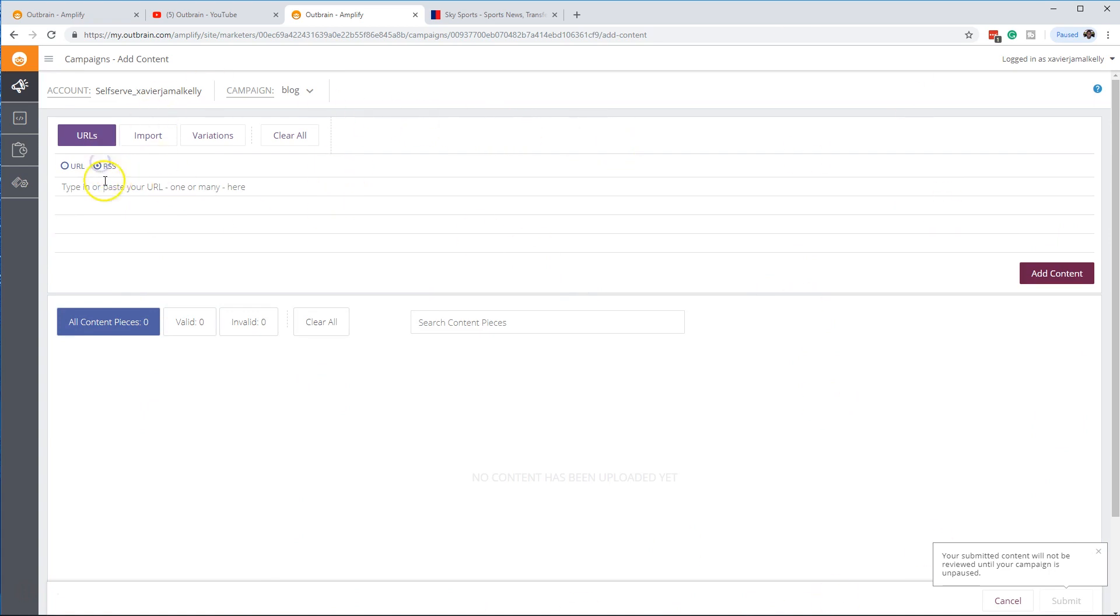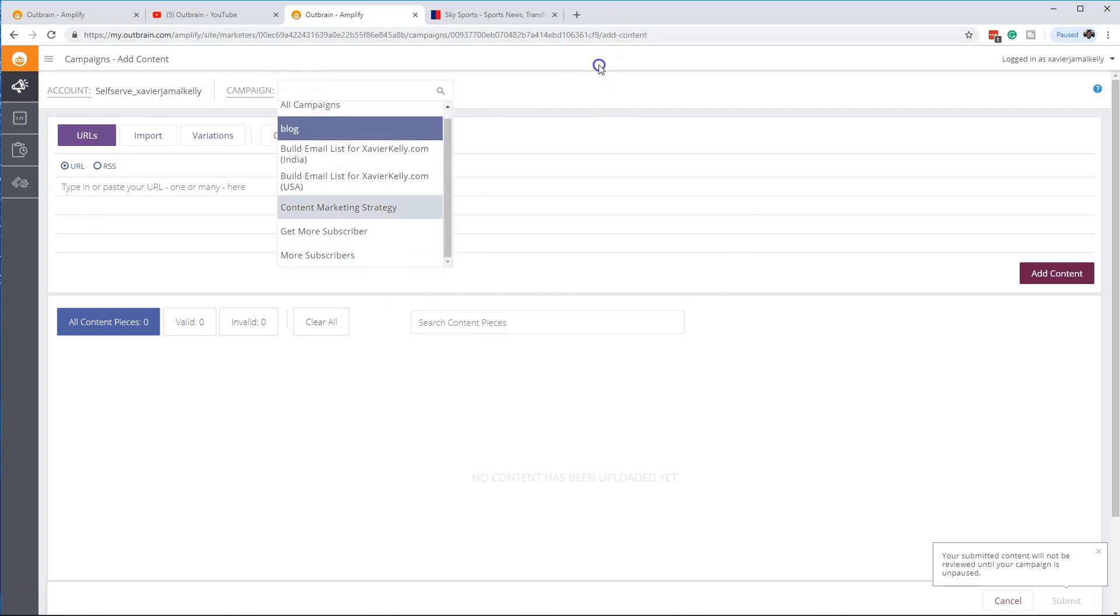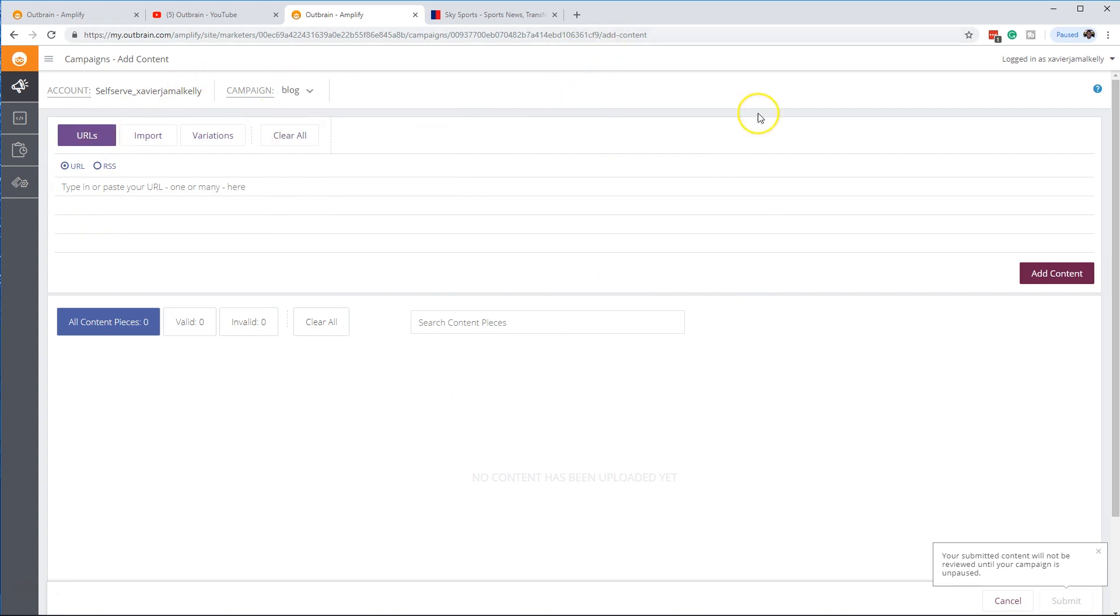Put your RSS feed into here and then it'll just pull in automatically and it'll start running those through your campaign. So this could be if you have a blog campaign or anything along those lines. So that works out pretty well.